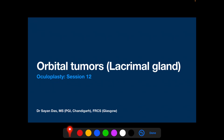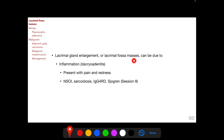In this session we are going to talk about tumors of the lacrimal gland. Masses in the lacrimal gland fossa or lacrimal gland enlargement can be due to inflammation or tumors. Inflammation of the lacrimal gland is called dacryoadenitis, and the patient with lacrimal gland inflammation will present with pain and redness in the lacrimal gland region.